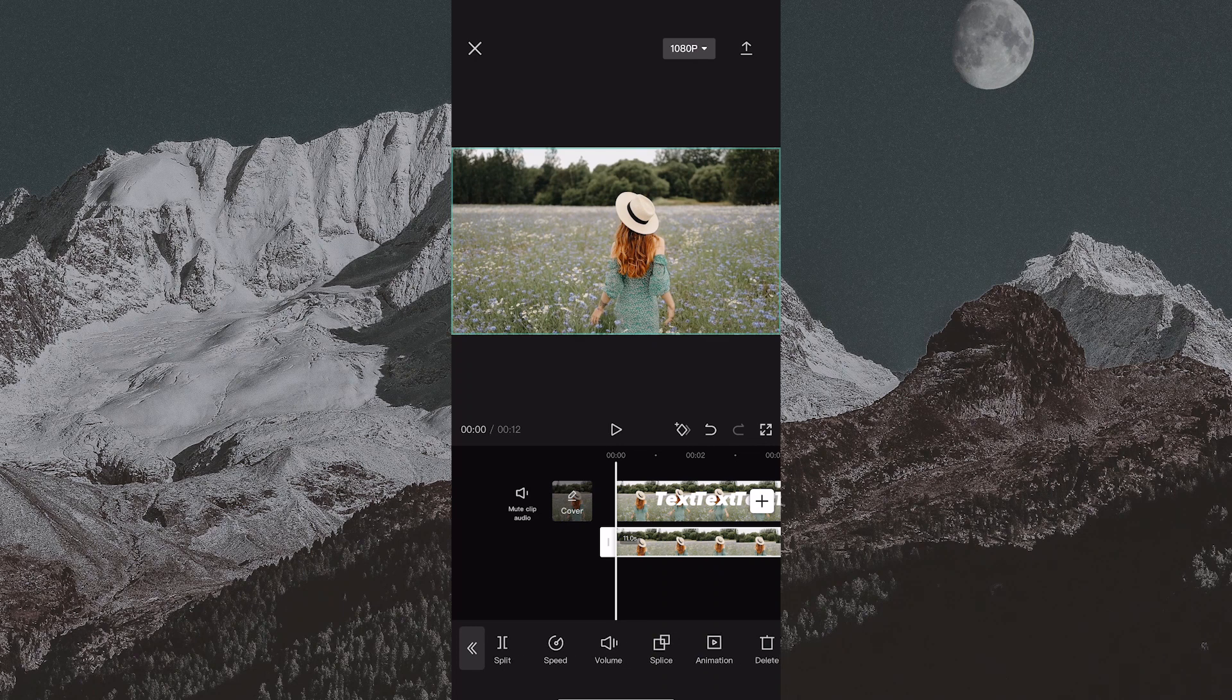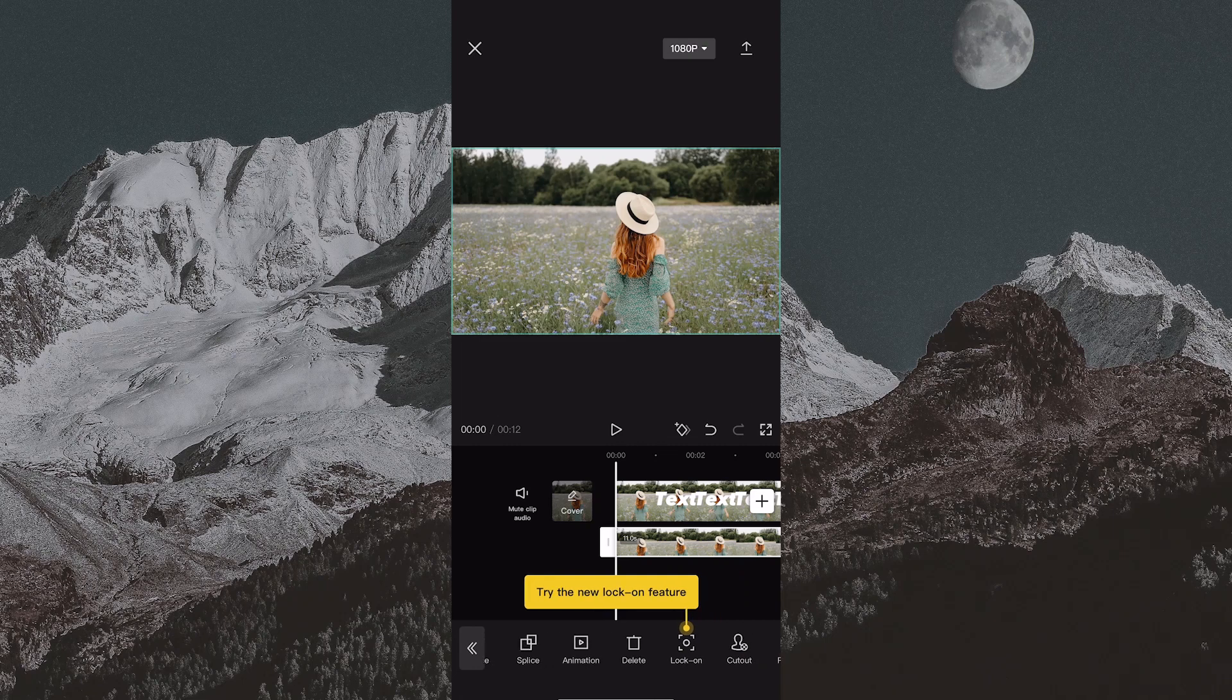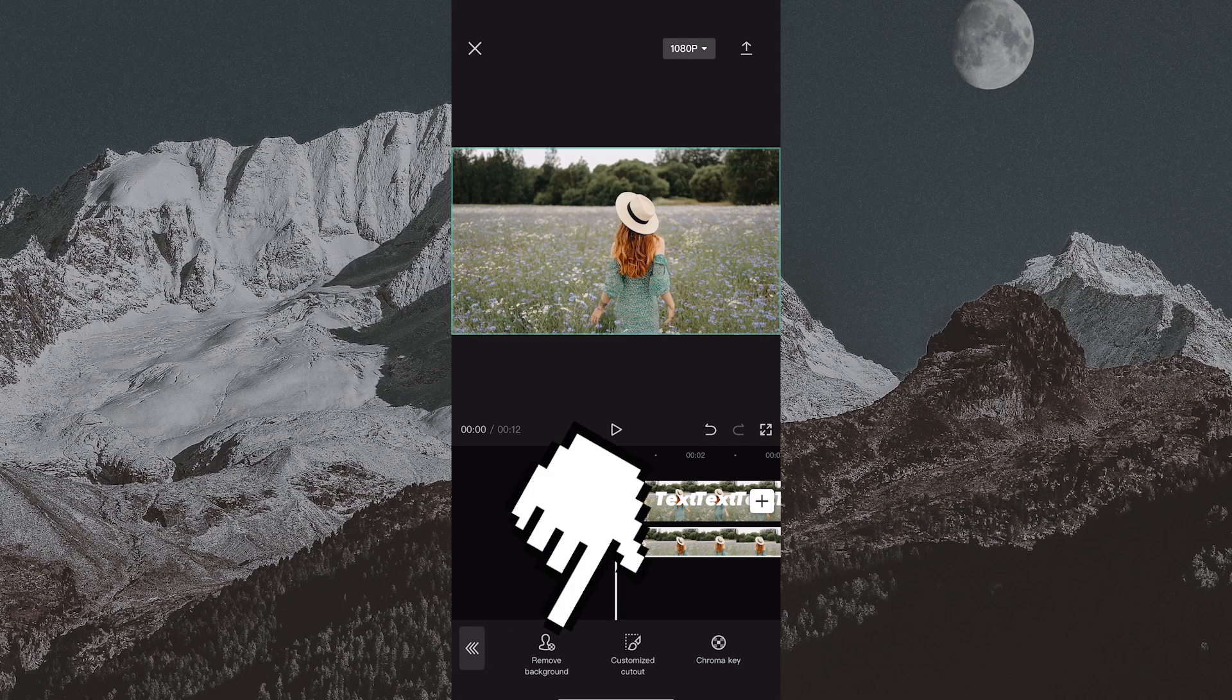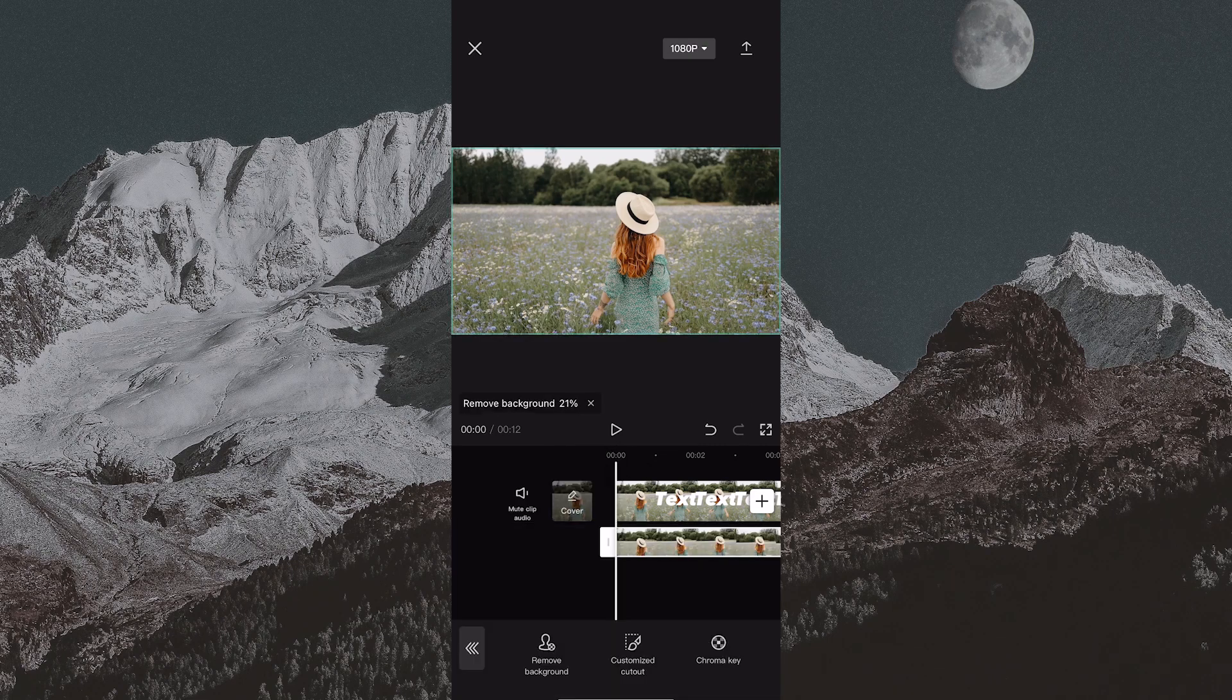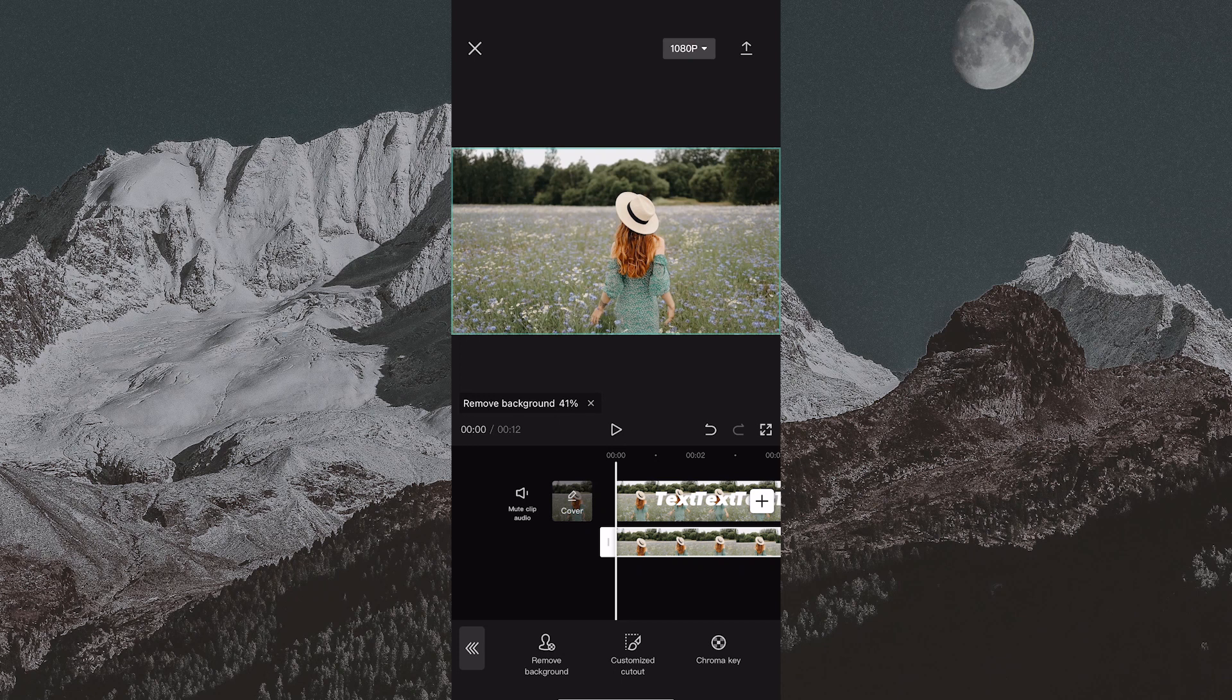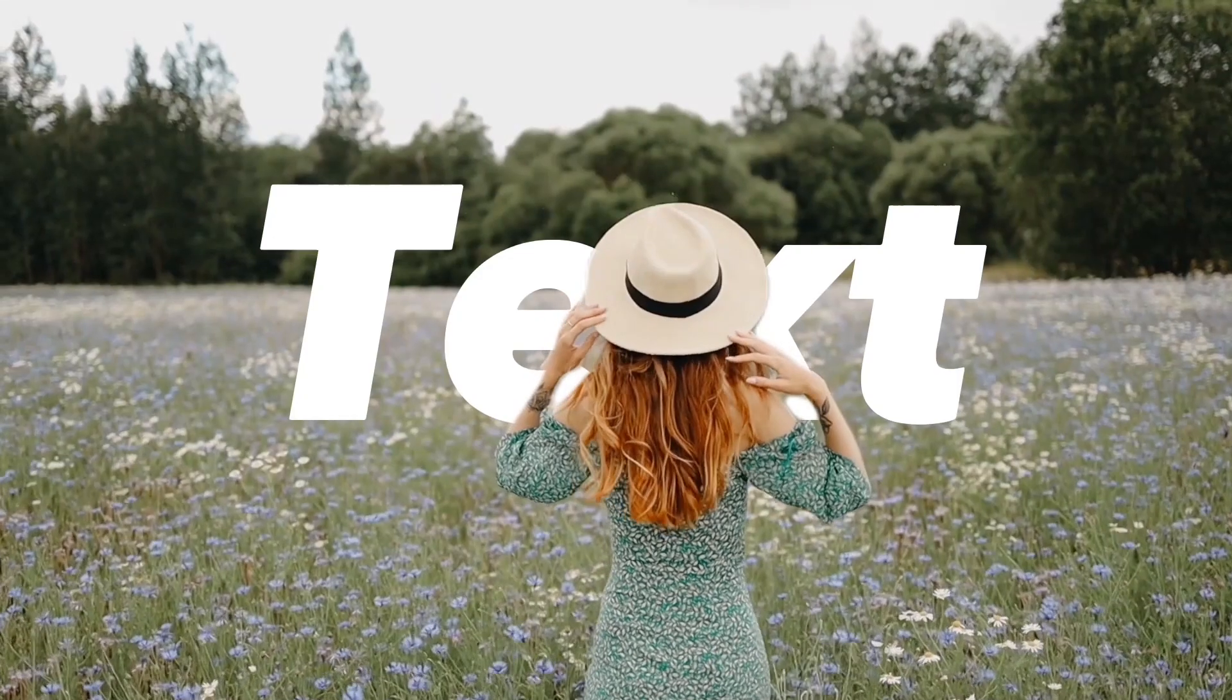Select the second video and find the cutout option. Tap on remove background and wait a couple of seconds until CapCut removes the background. When finished, this will be your result.